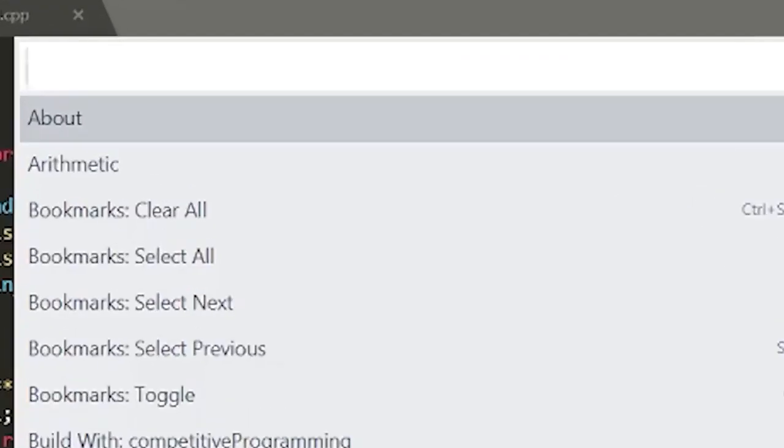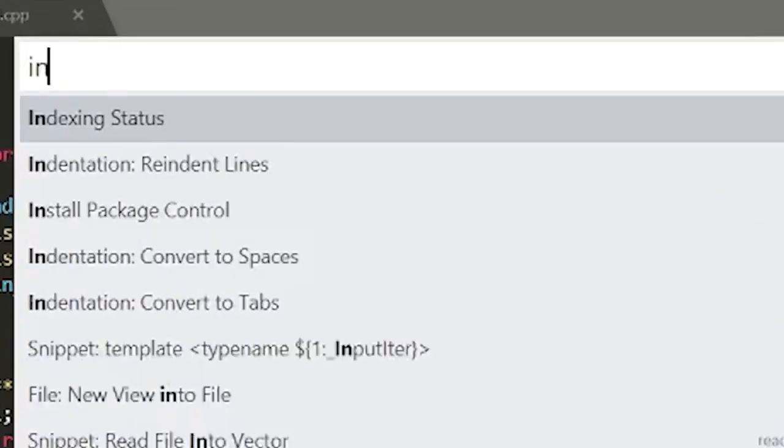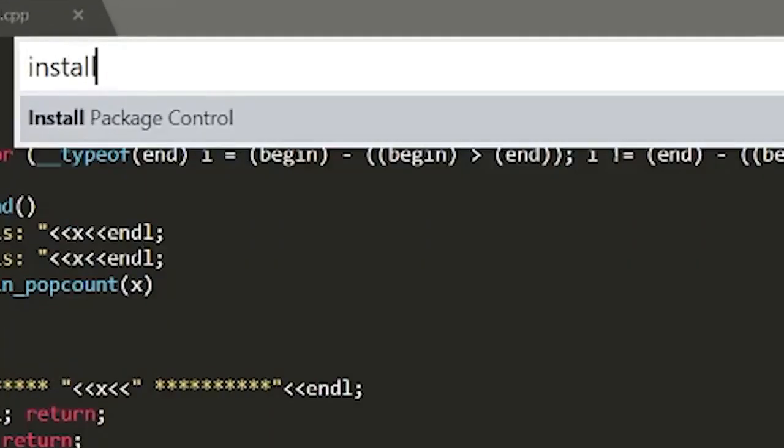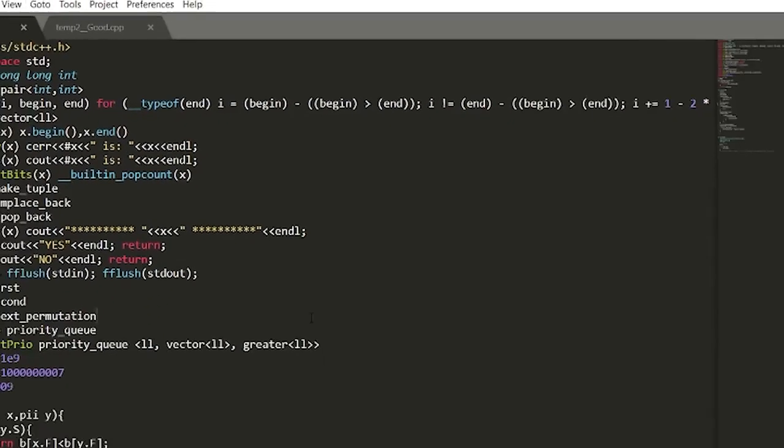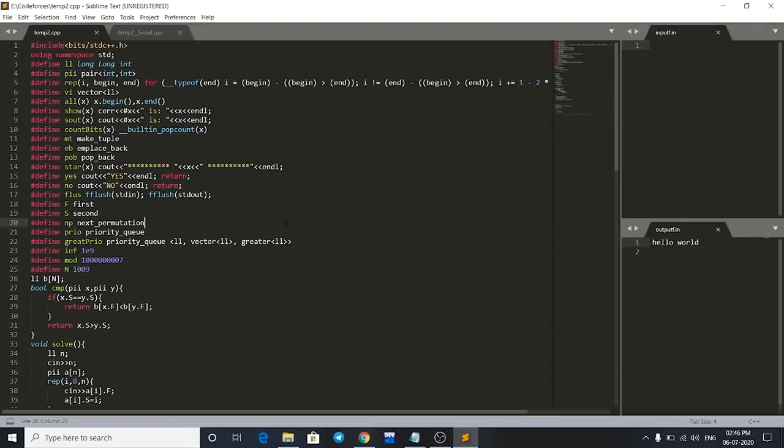Search for install and you have to click Install Package Control. Just install this and it will take some time, so I'll be pausing the video now.